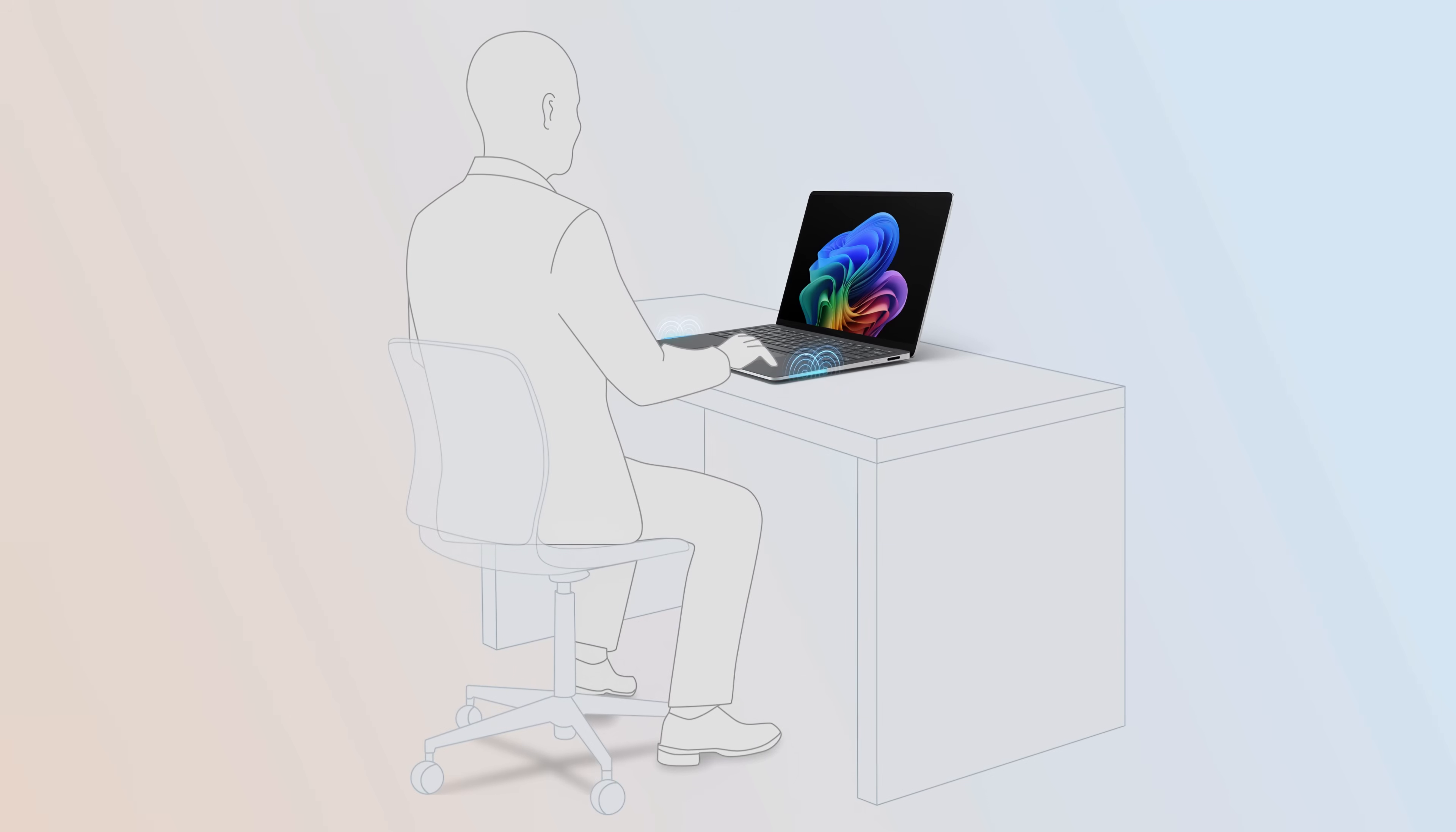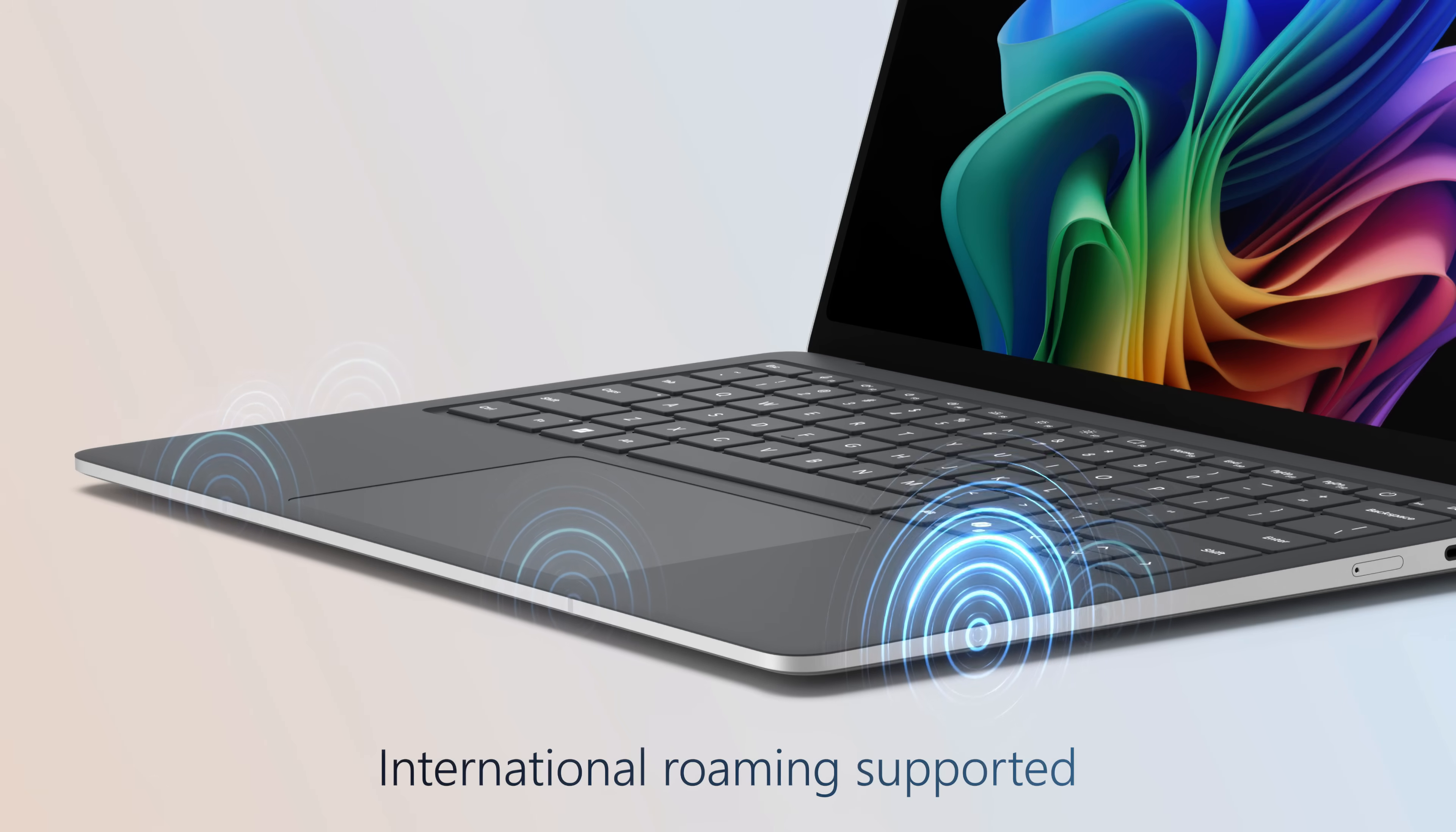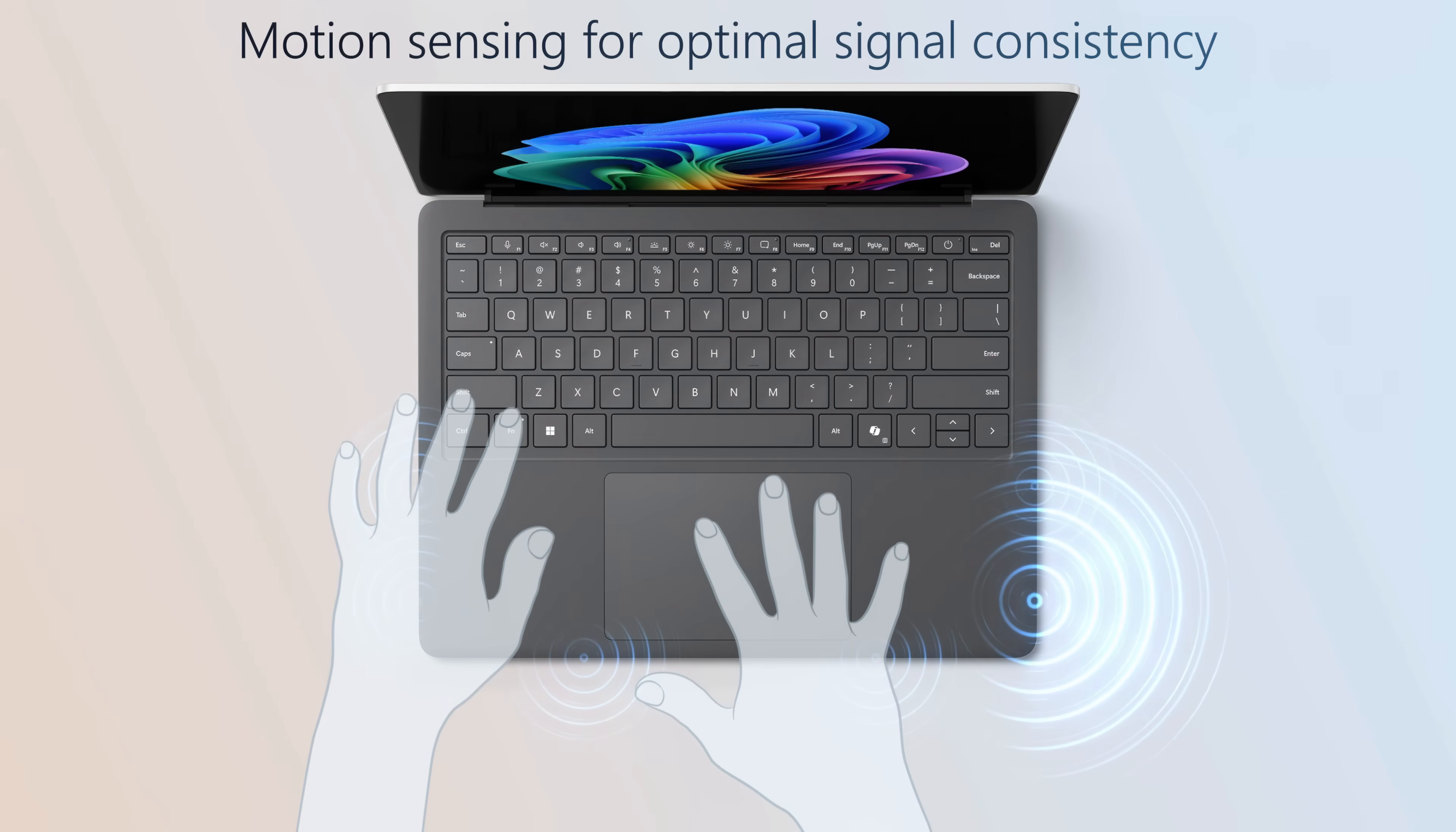The signal dynamically switches between antennas based on how you interact with the device to ensure the strongest possible connection. For example, whether you're typing or using the touchpad, the 5G signal is routed to the least obstructed antennas.